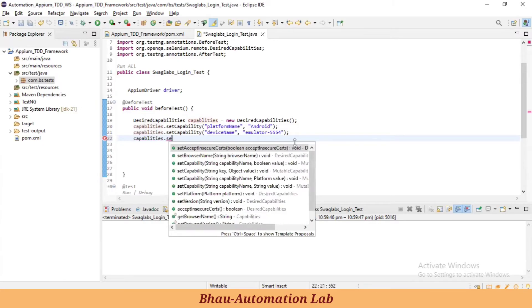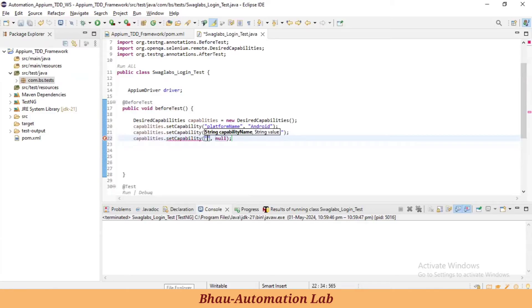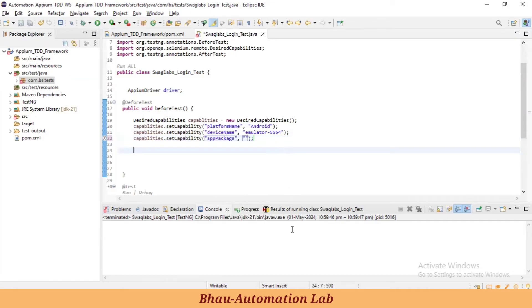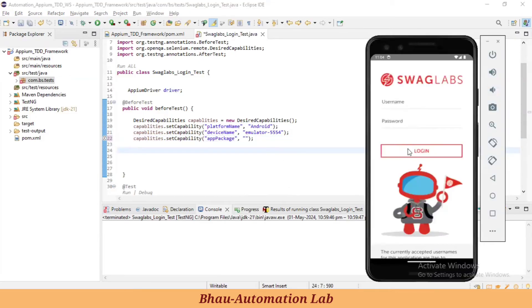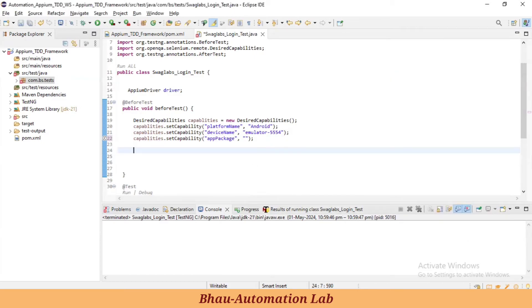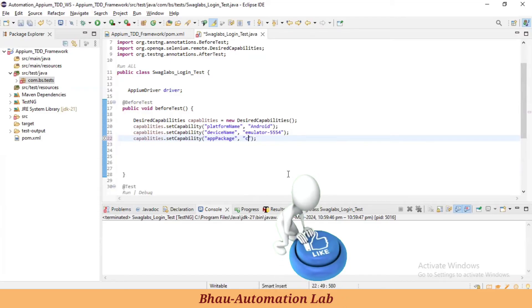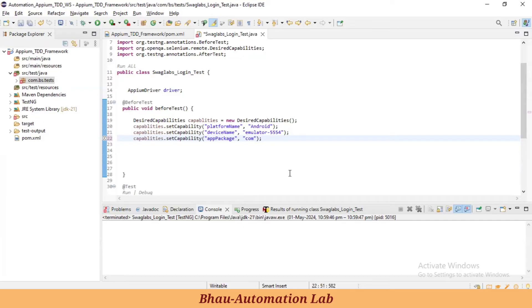After that, let's set one more capability: `capabilities.setCapability('appPackage', <value>)`. How to get the app package — we have already seen in the previous session. The package name for the Swag Labs app is `com.swaglabsmobile`.